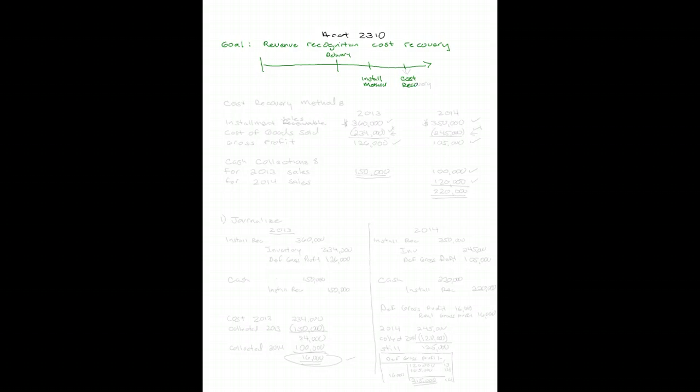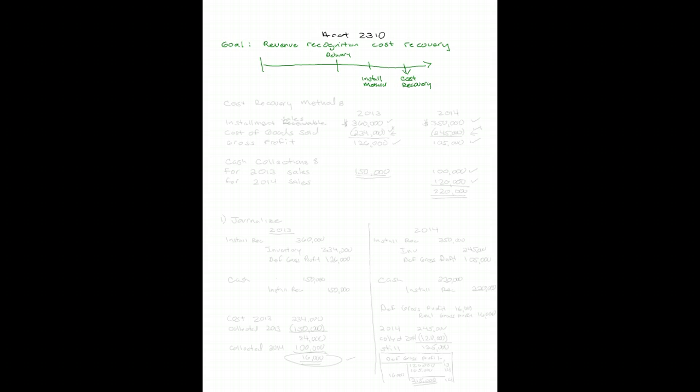I'm going to use the same set of facts I used on my last problem to look at the cost recovery method. You'll notice this is even more conservative. We have to recover 100% of our costs before we pick up any revenue. Let me bring in some facts for you.